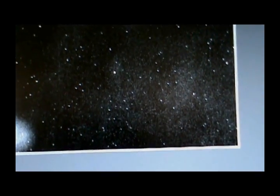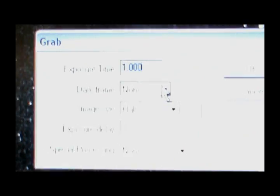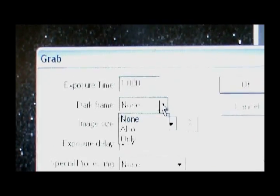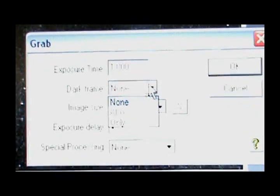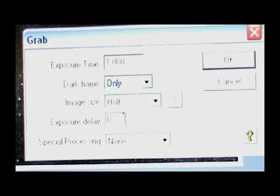So we're going to want to take some images, and again, the way that you do that is you go Camera, Grab, and we're not going to save changes to this one. To take an image, you want the dark frame setting to none, and at the end of our observing session, we're going to say Dark Frame Only and take 10 of those.